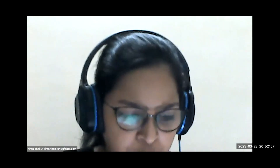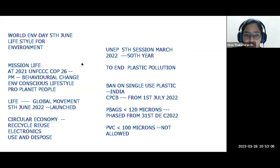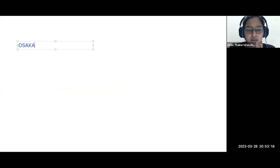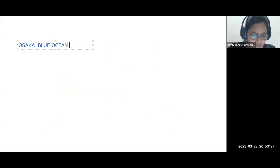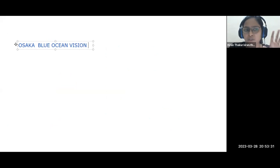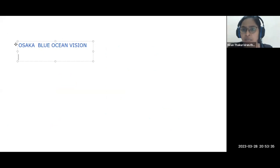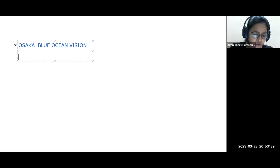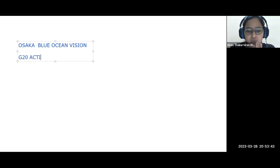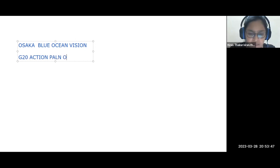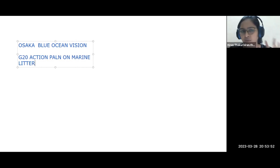Two more important terms to note for prelims: the Osaka Blue Ocean Vision — related to oceans (distinct from the Osaka Declaration which is related to the digital economy); and the G20 Marine Litter Action Plan, which provides a framework for handling marine litter. These can appear as preliminary exam questions, and knowing whether a term relates to oceans or digital economy is key.